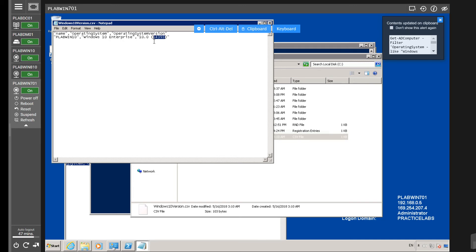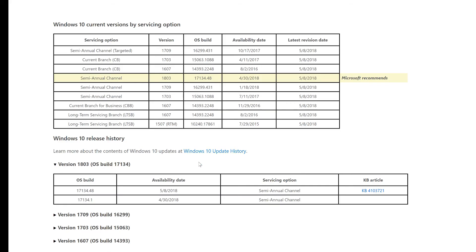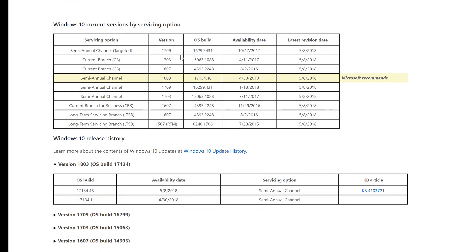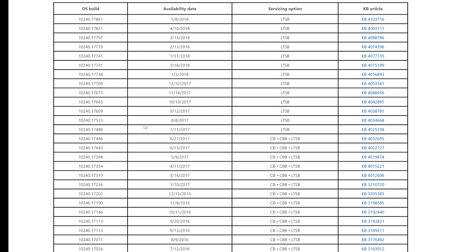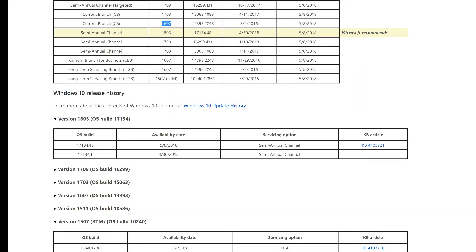The output shows: Windows 10 Enterprise, build 14393. Going back to the Windows 10 release information page, 14393 corresponds to version 1607. It also tells you it's the Enterprise edition. You have many more entries in the file — each machine's build number and edition is listed.